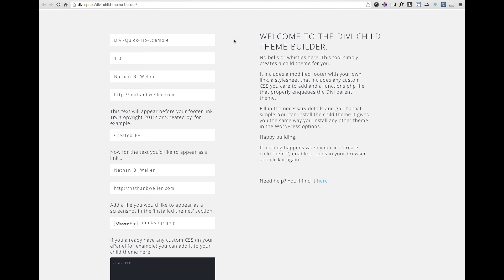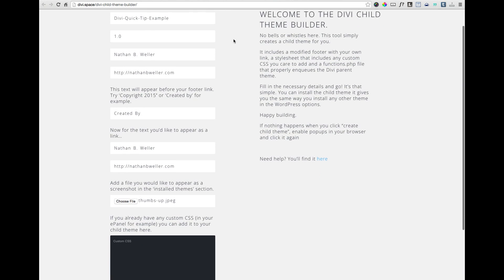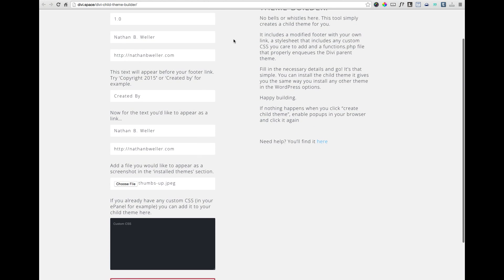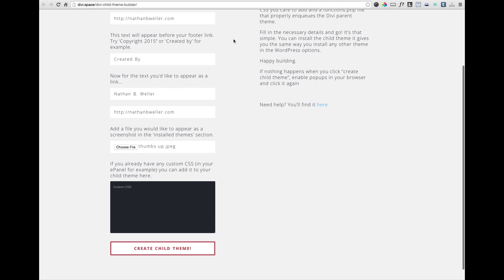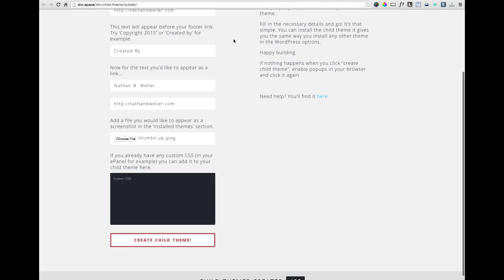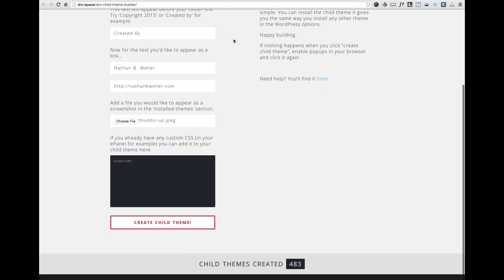Just fill in your child theme name, version, author name, author URL, and updated footer credits. You can also upload a custom image to appear as the installed theme thumbnail in your WordPress install theme section, as well as any custom CSS you might want to migrate from your Divi Parent Theme to your Divi Child Theme.